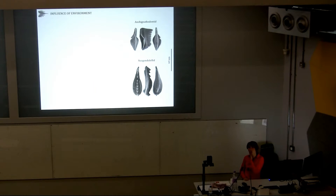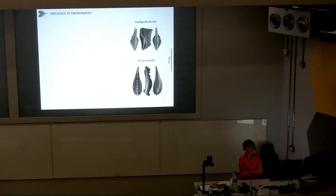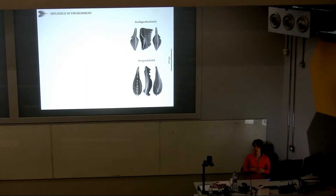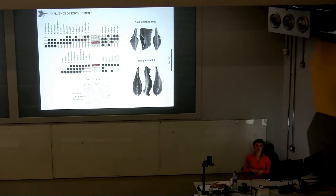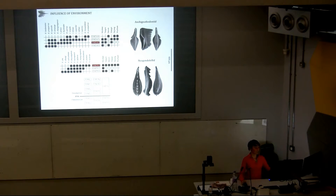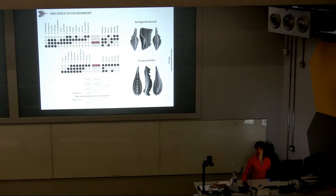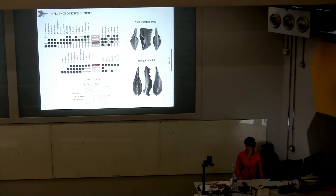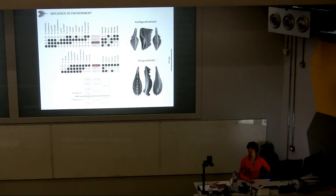Conodonts do not all thrive in the same environment. Ancygnathodontids thrive more in shallower environments, while neogondolelids are more abundant in colder or deeper water settings. So, what happens in case of complete ecological exclusion? We made a test and produced two sequences based on the subsets from ancygnathodontids on one side and neogondolelids on the other side, and compared these new sequences with our initial sequence of six unitary associations. The resolution is lower, of course, because you have fewer species. But in every case, the Permian-Triassic boundary can still be identified, because it actually corresponds to a turnover in conodont fauna.